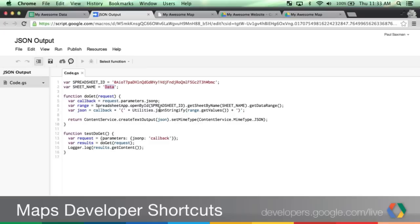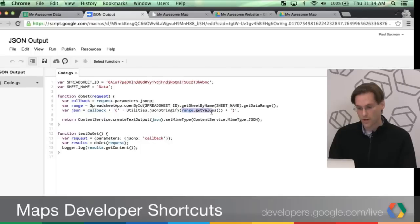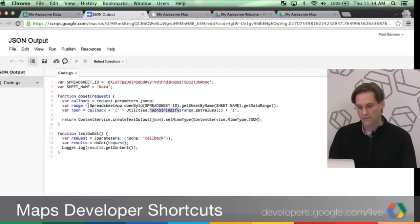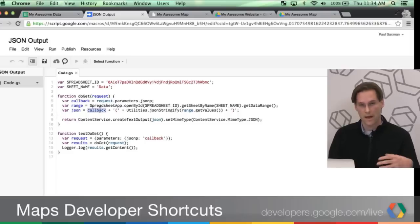Next is I'm going to stringify into JSON the values from that spreadsheet, so here I'm doing range.getValues. I'm passing that into the JSON stringify method. And then I'm wrapping that in a JSONP function call. So I'm using my callback, which is the method I'm passing in, or will be passing into the request.